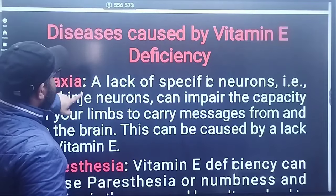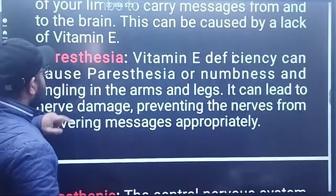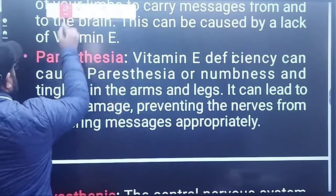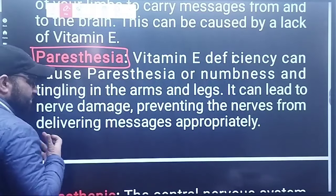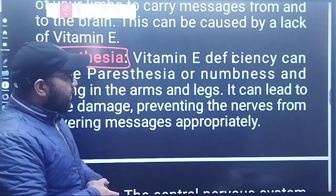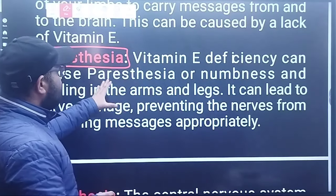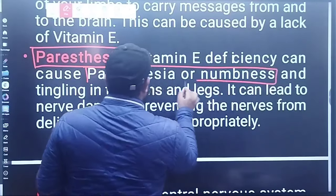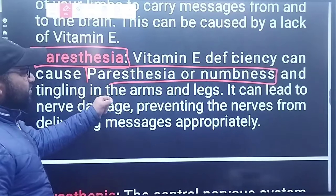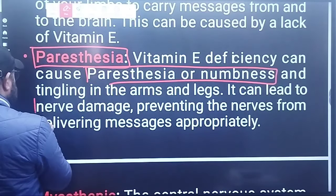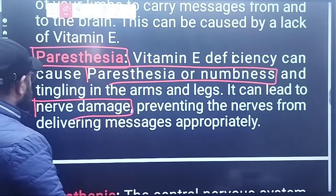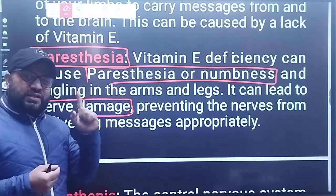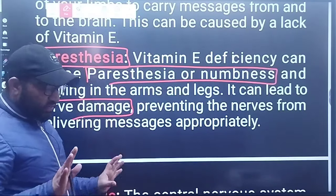Another disease is paresthesia — numbness and tingling in the arms and legs — which can lead to nerve damage. Vitamin E deficiency prevents the nerves from delivering messages appropriately to the brain. This causes numbness, and it is a very dangerous condition associated with Vitamin E deficiency.